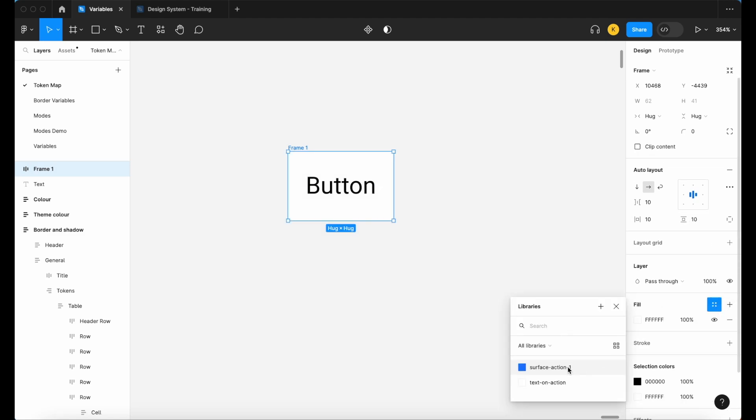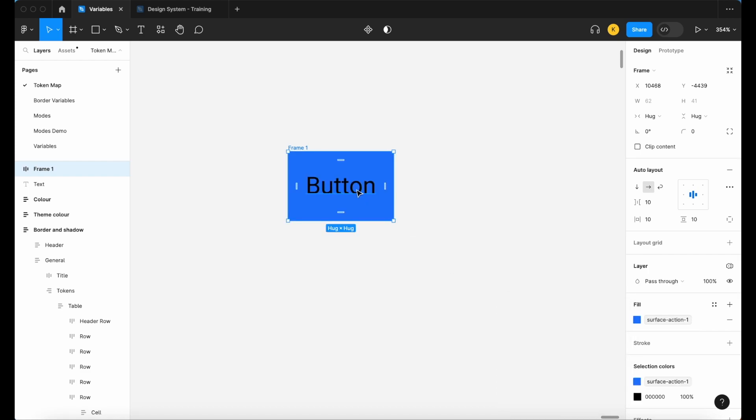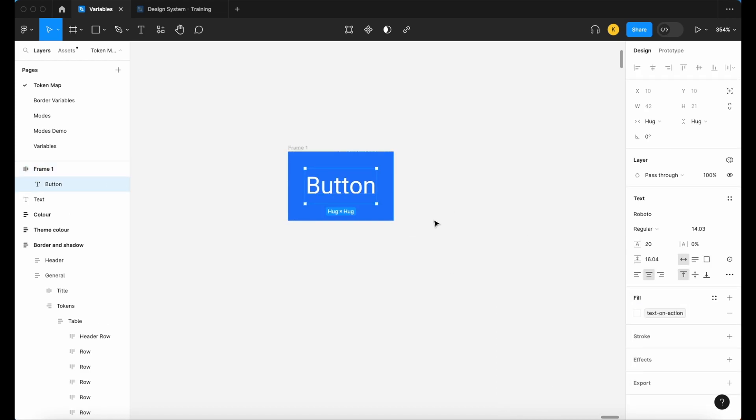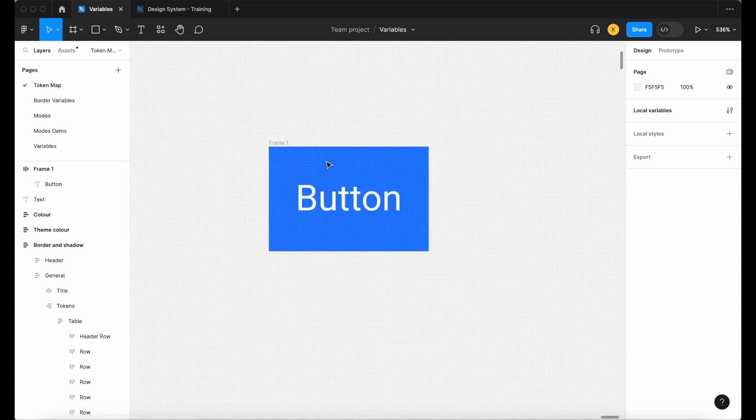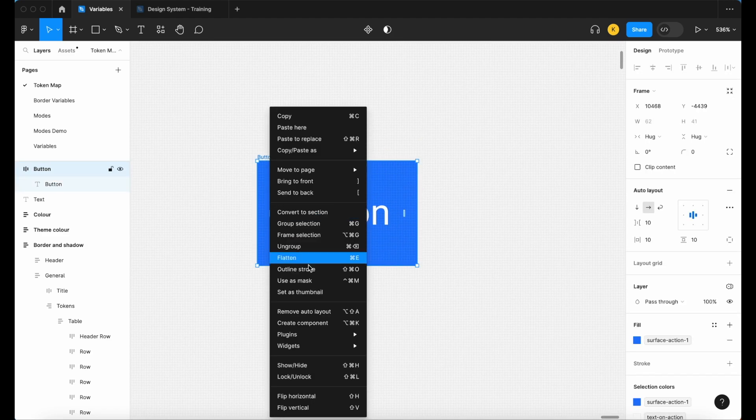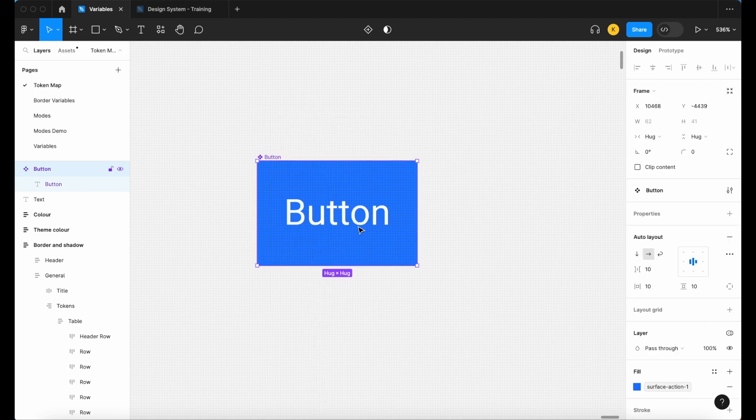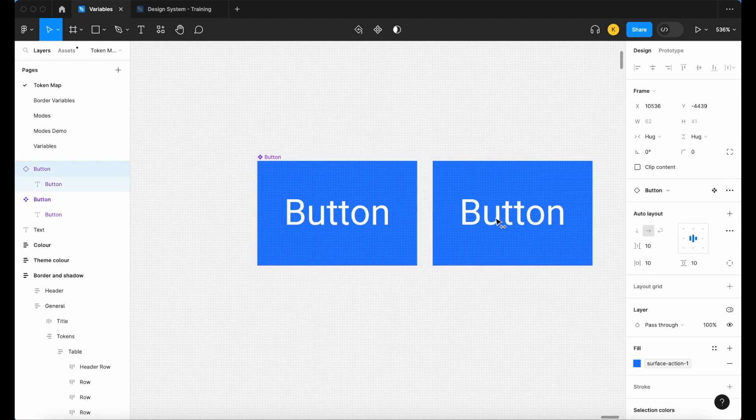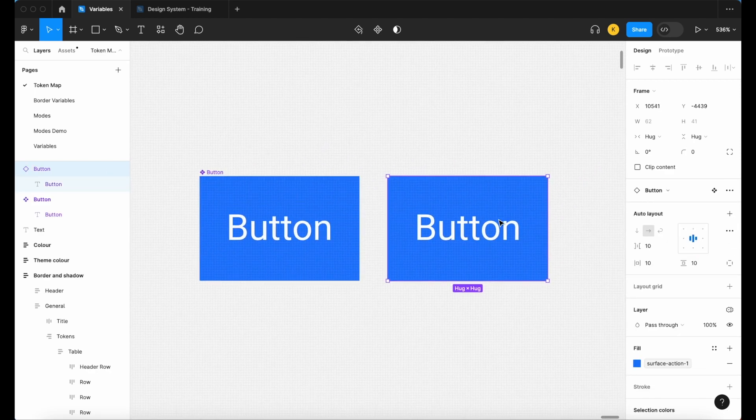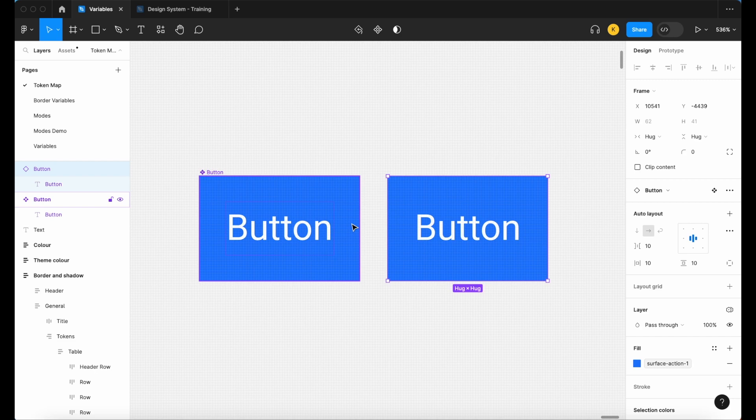Let's add a fill. We're going to use our surface action one and our text on action, and let's call this button. Create the component of this, so we've got our simple button for testing.